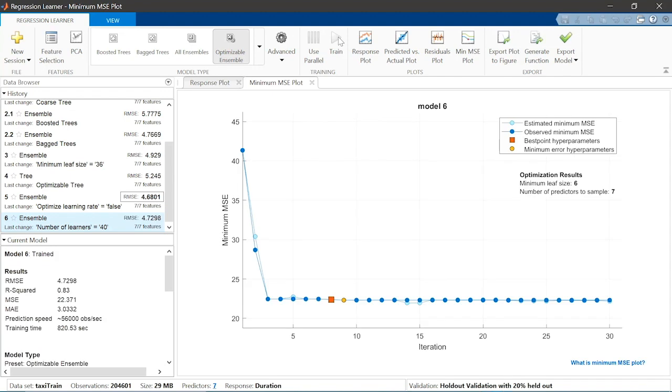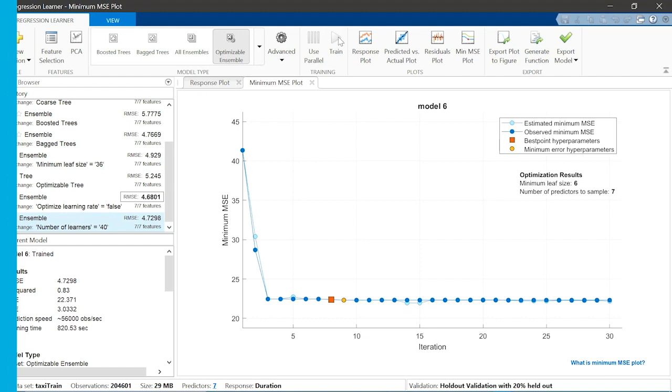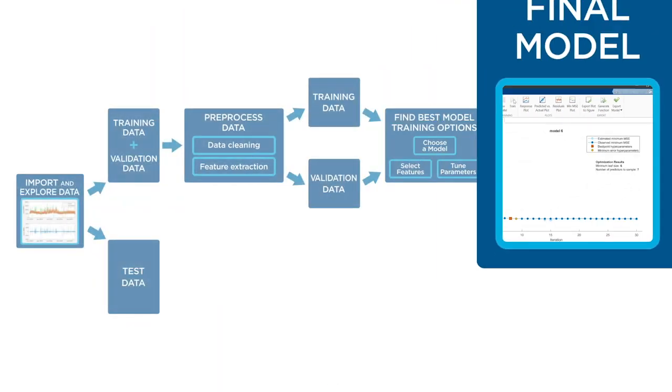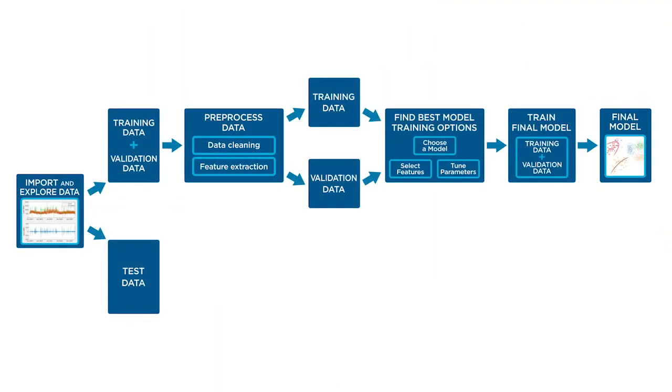The results look great! The prediction speed is much faster, the exported model is significantly smaller, and the RMSE increased only 1%. You now have your final trained model.